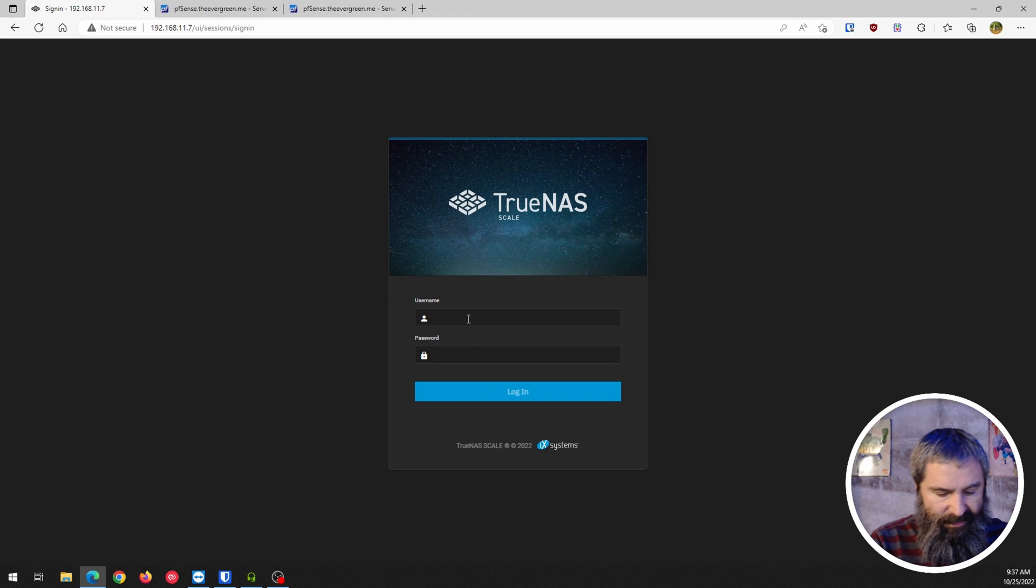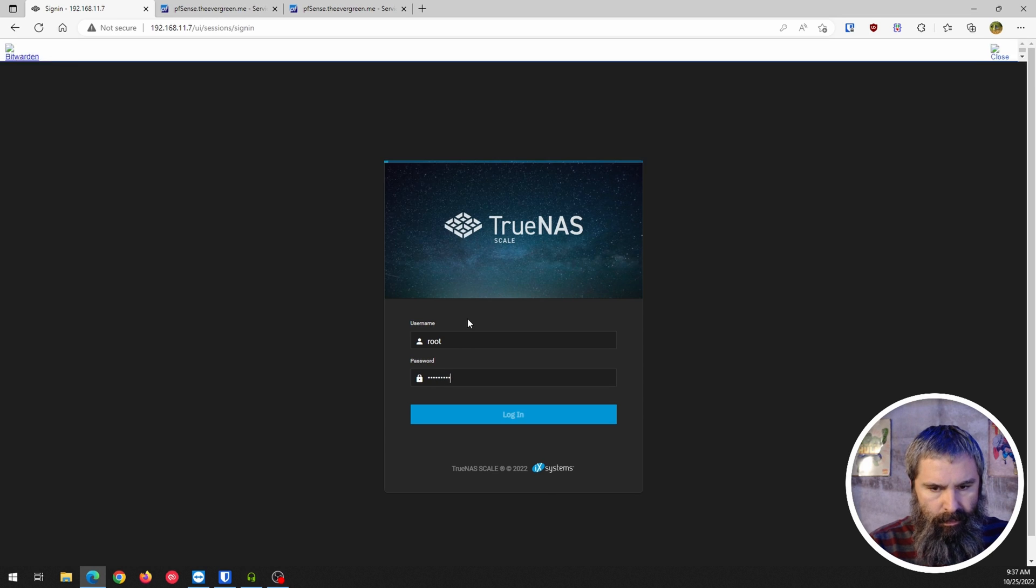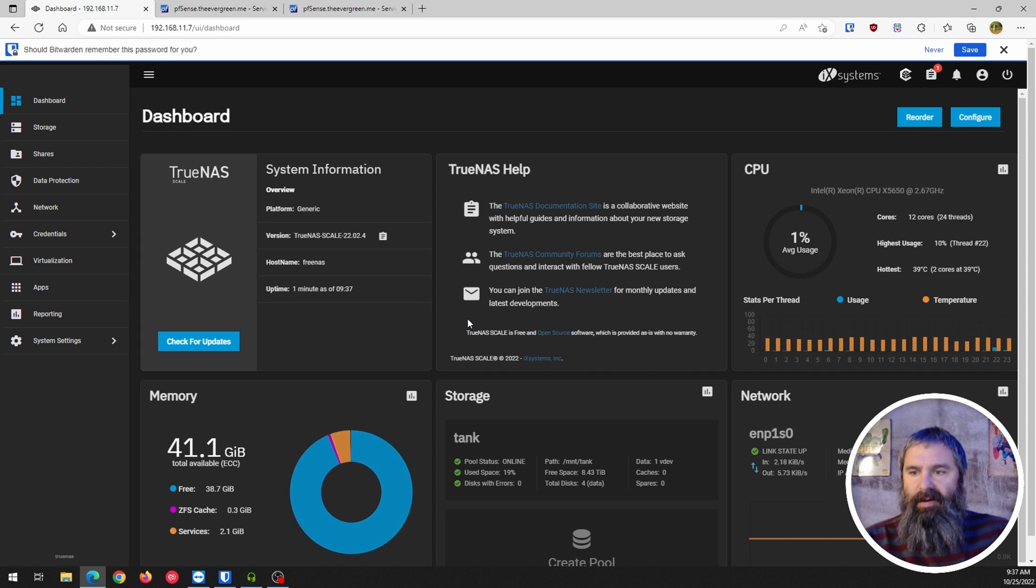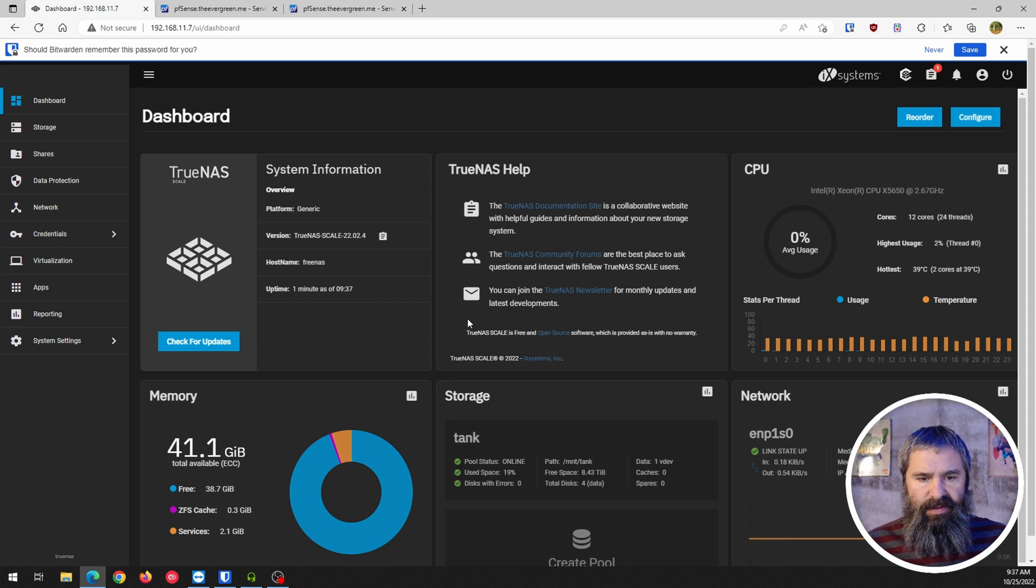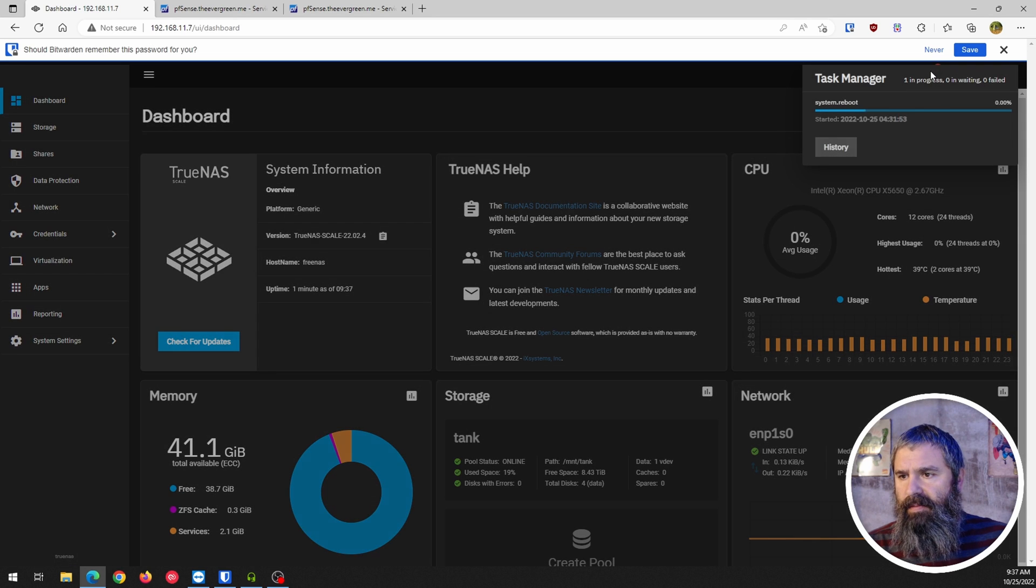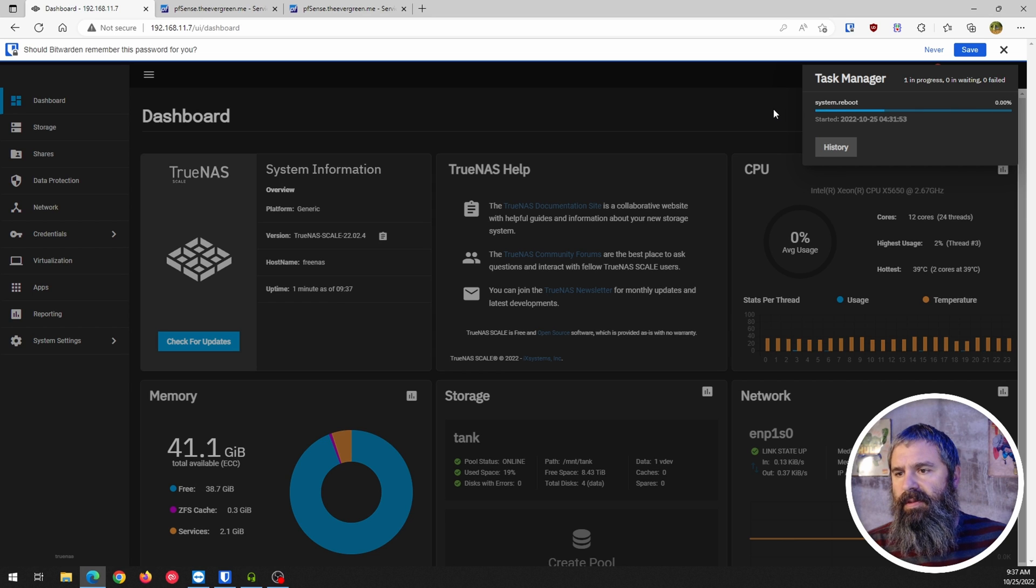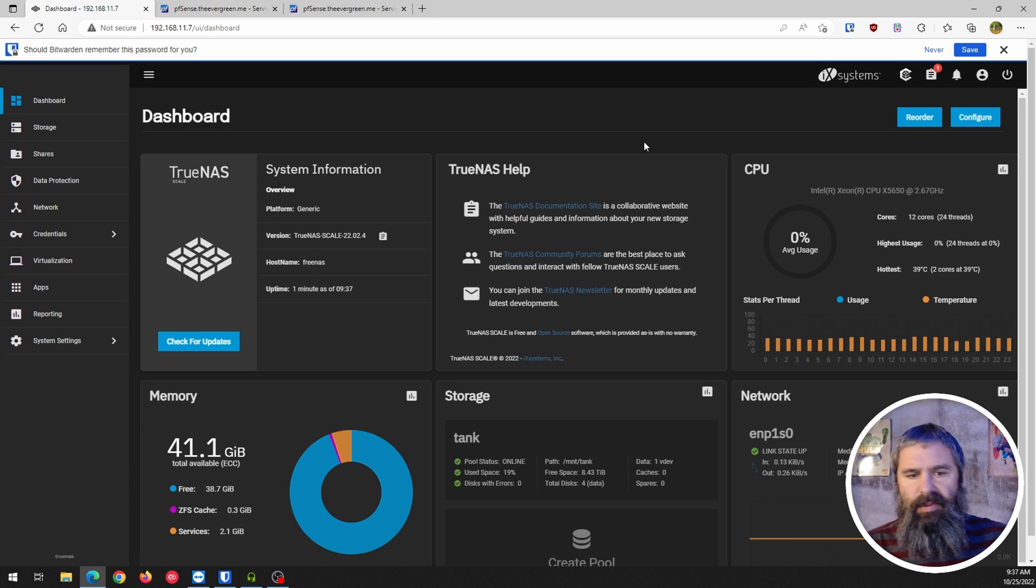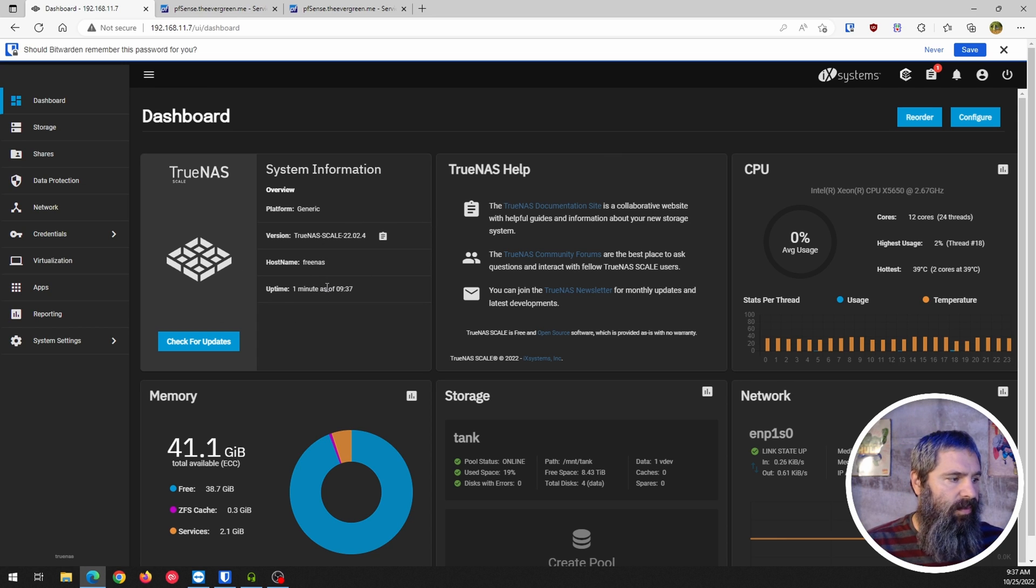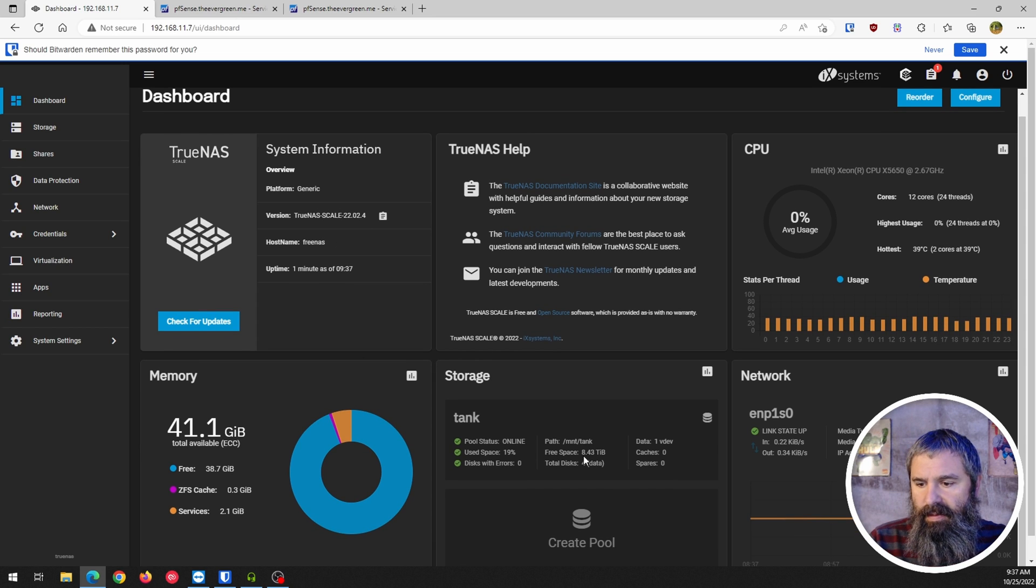And she's back up. So let's log in and see what we have here. All right, so far so good. Everything seems to be fine. It sees the data stores and everything. We got a little something up here in the task manager. I'm not sure what that is, but yeah. And I fixed the time on it too while we're doing that. So yeah, so far so good.